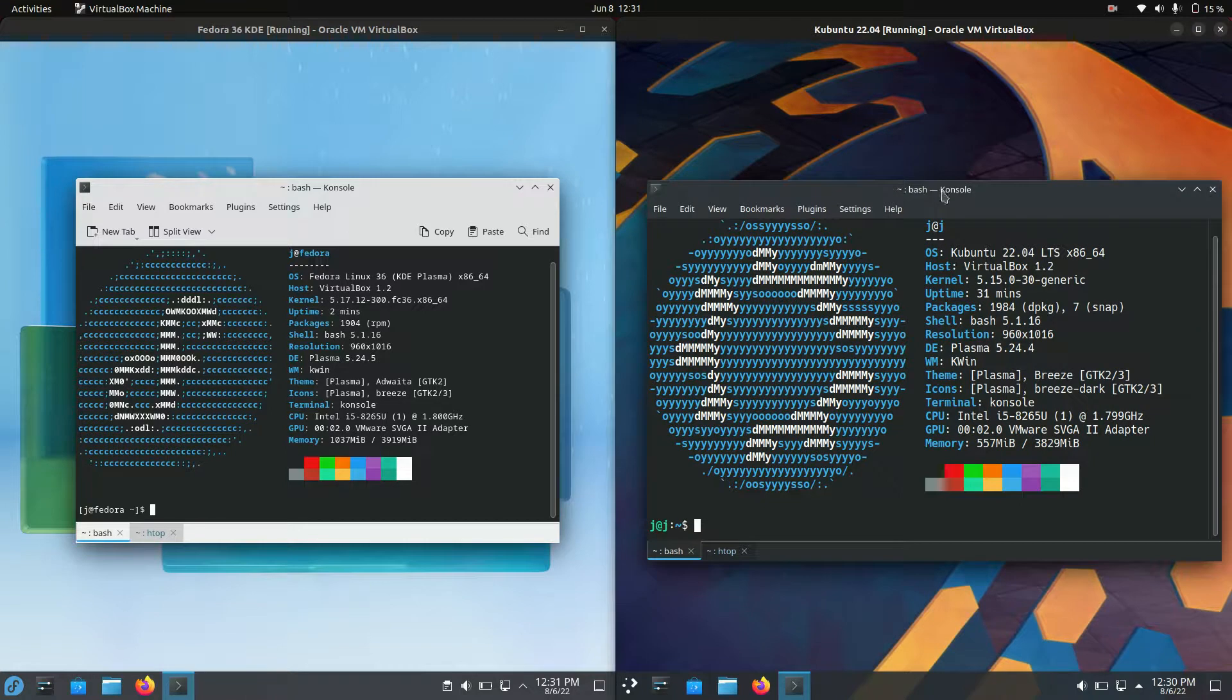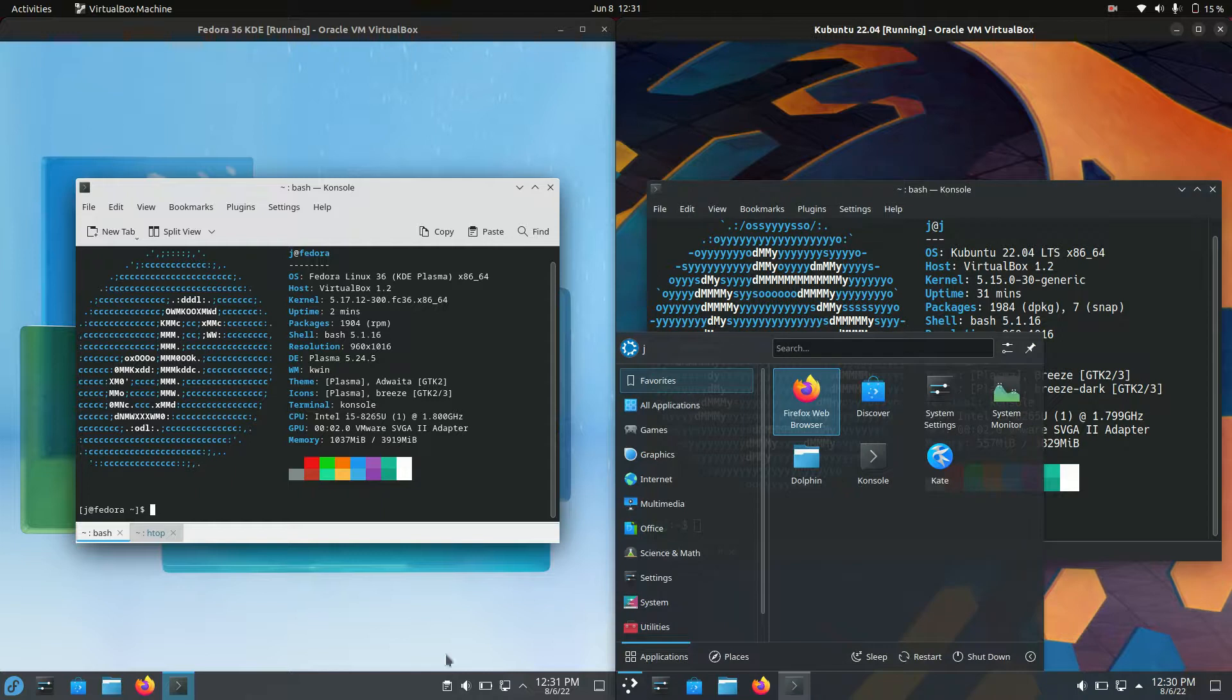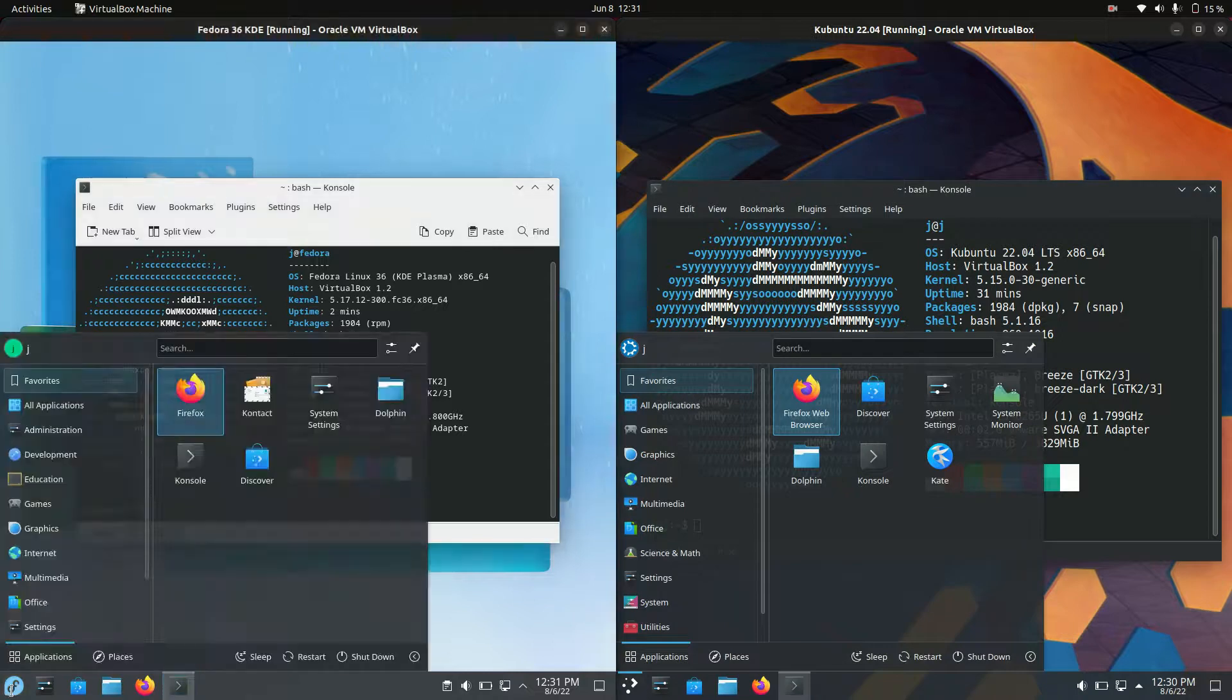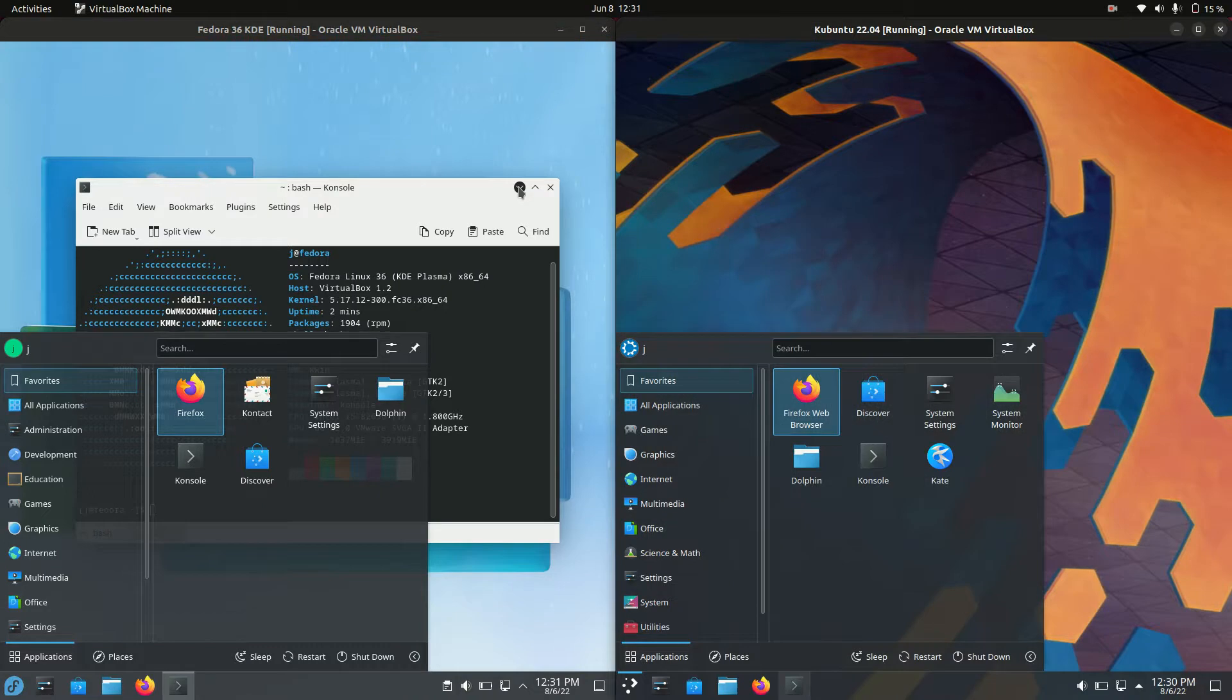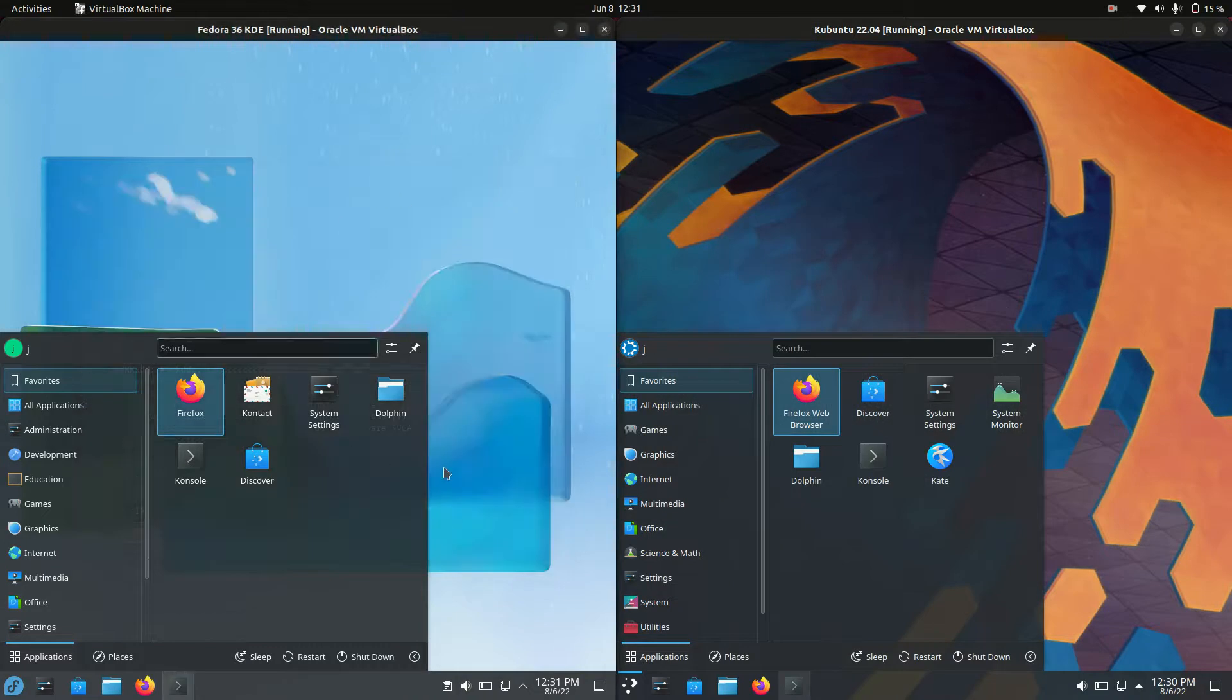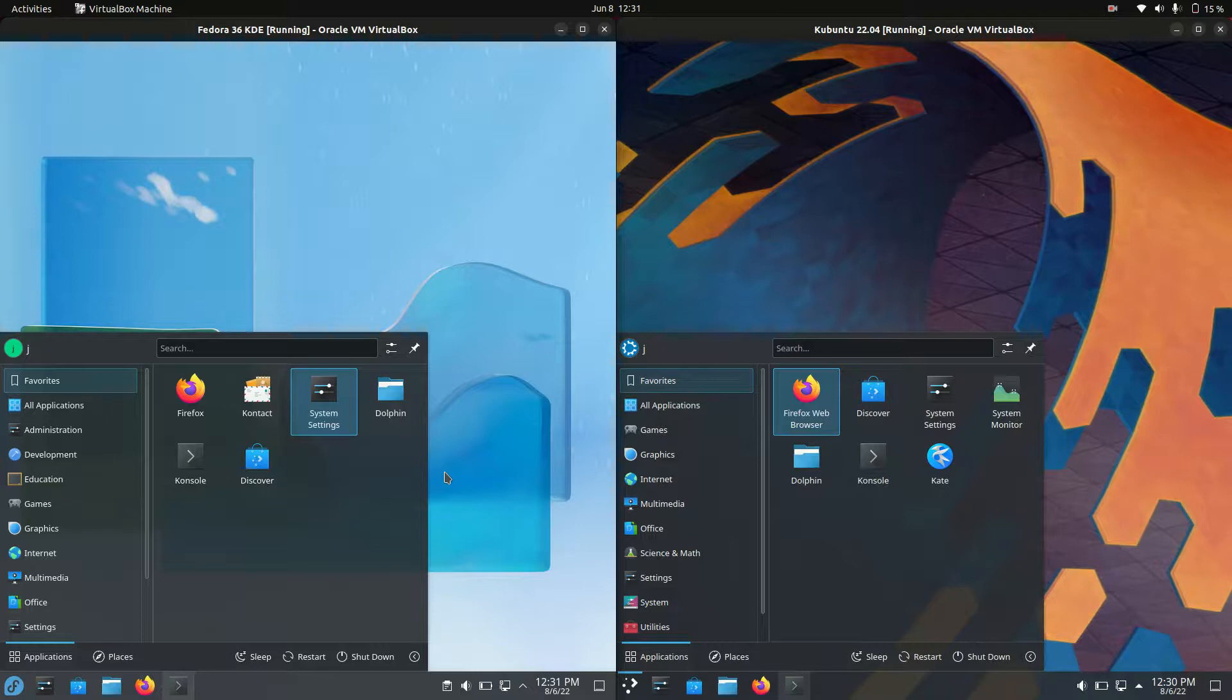They are both the latest releases and both running the KDE Plasma desktop environment. I'll just move a few things so we can see it better, but at a glance they're quite similar where the front end is concerned.